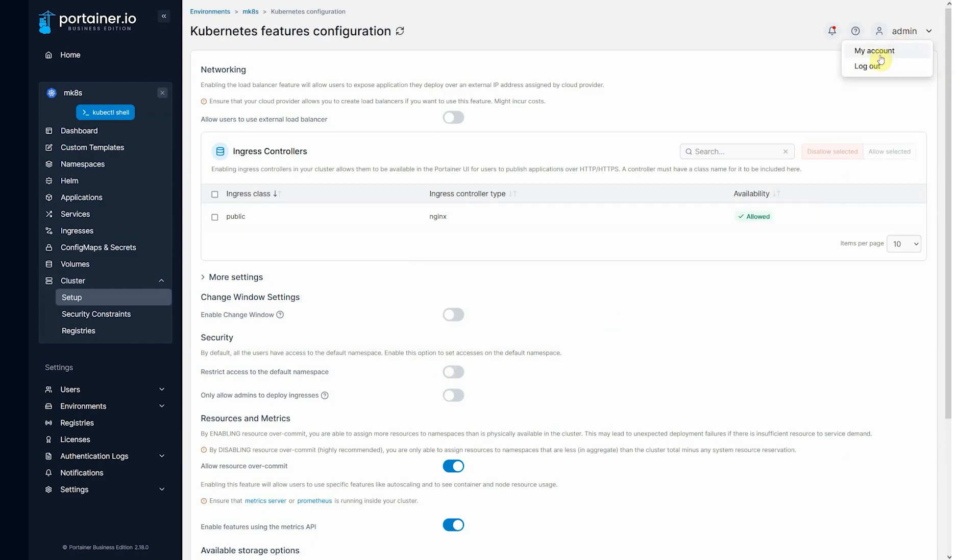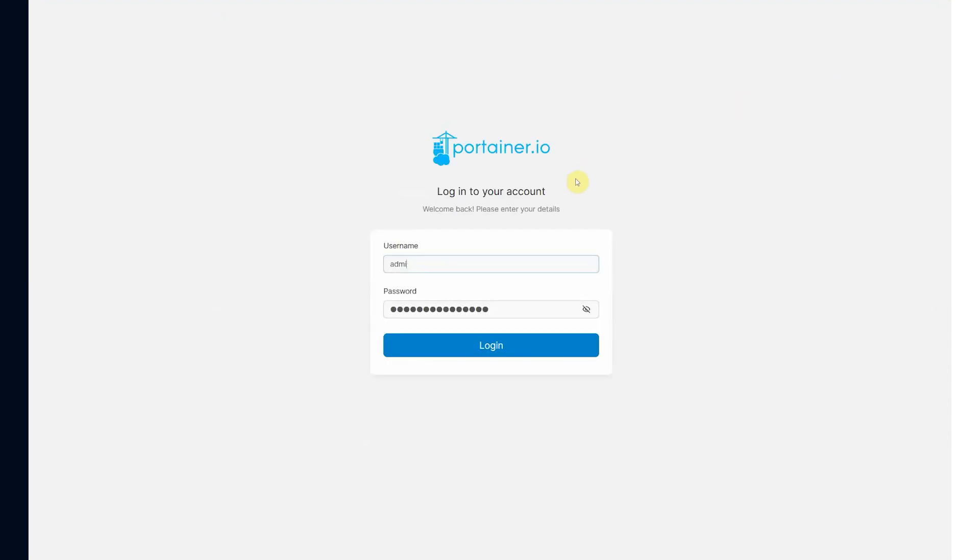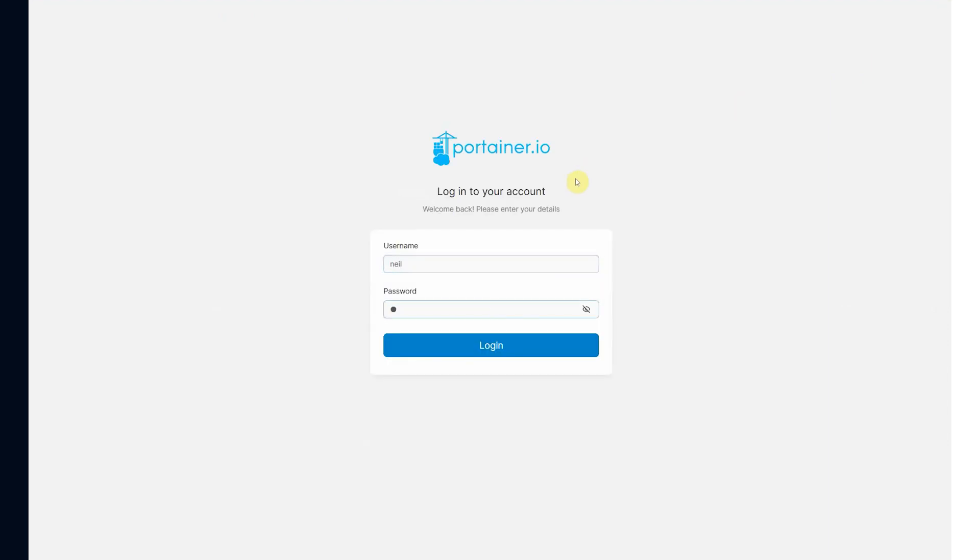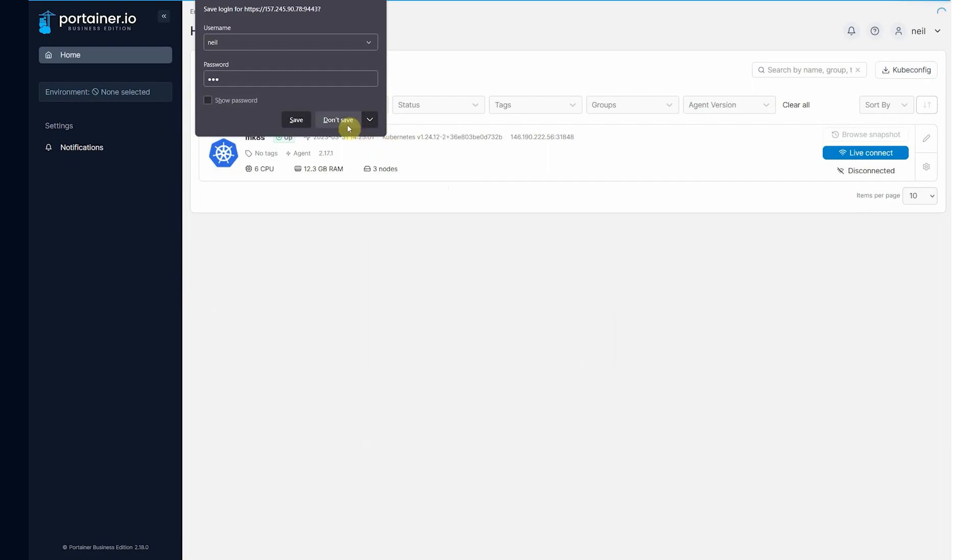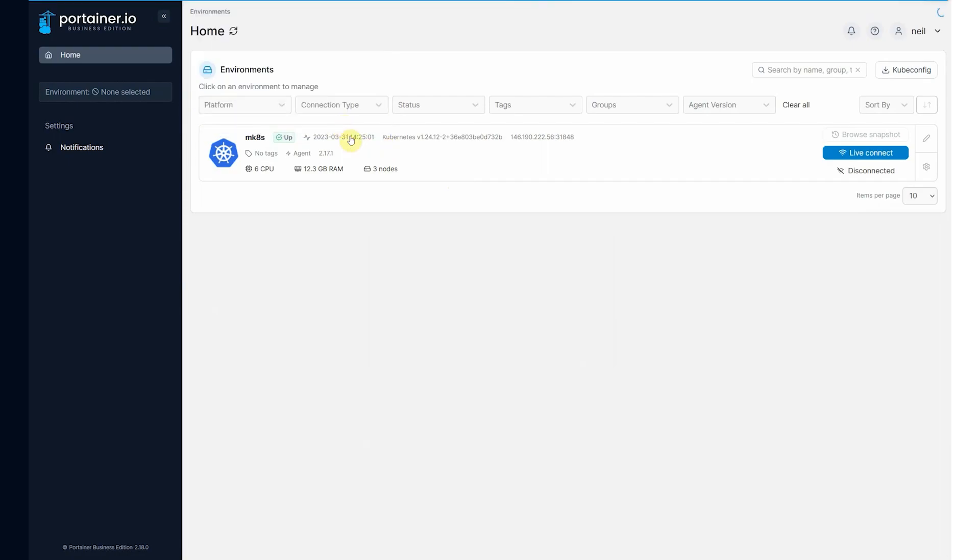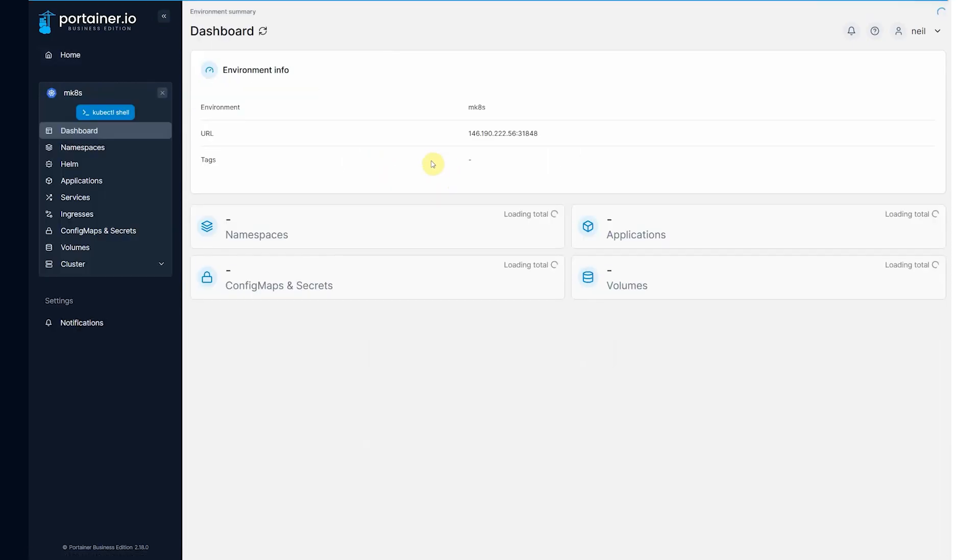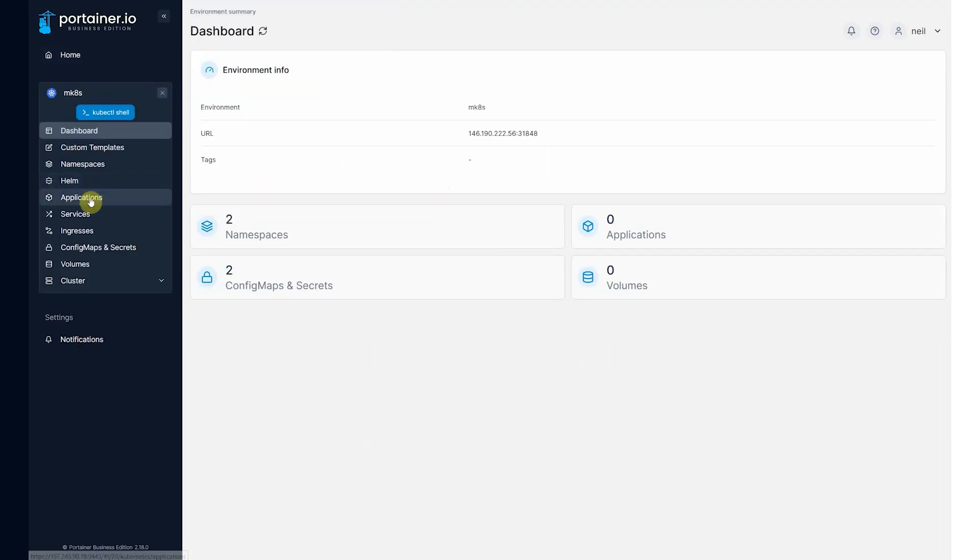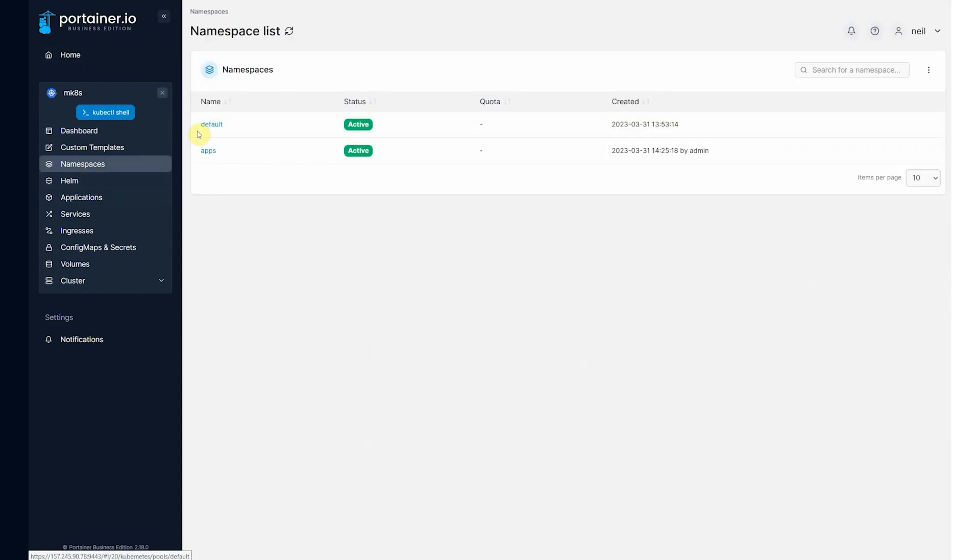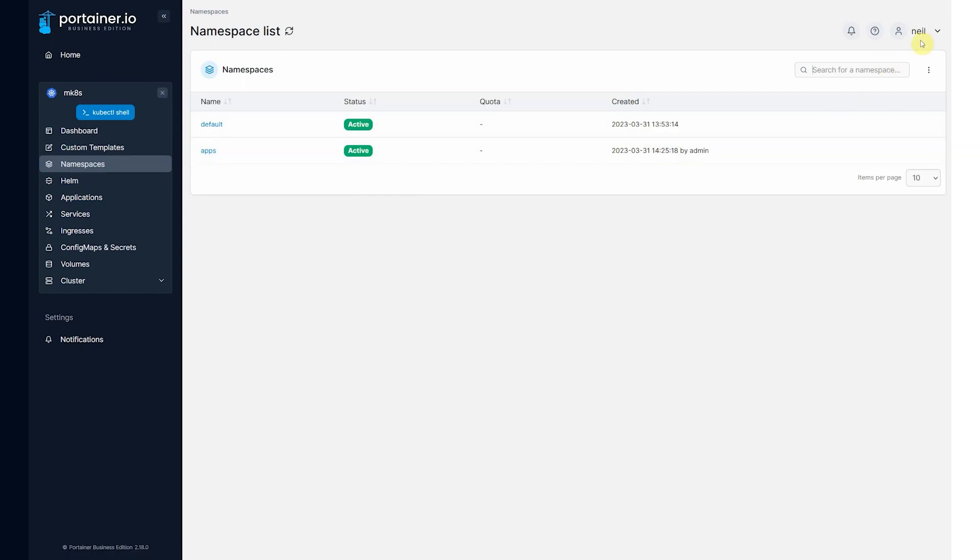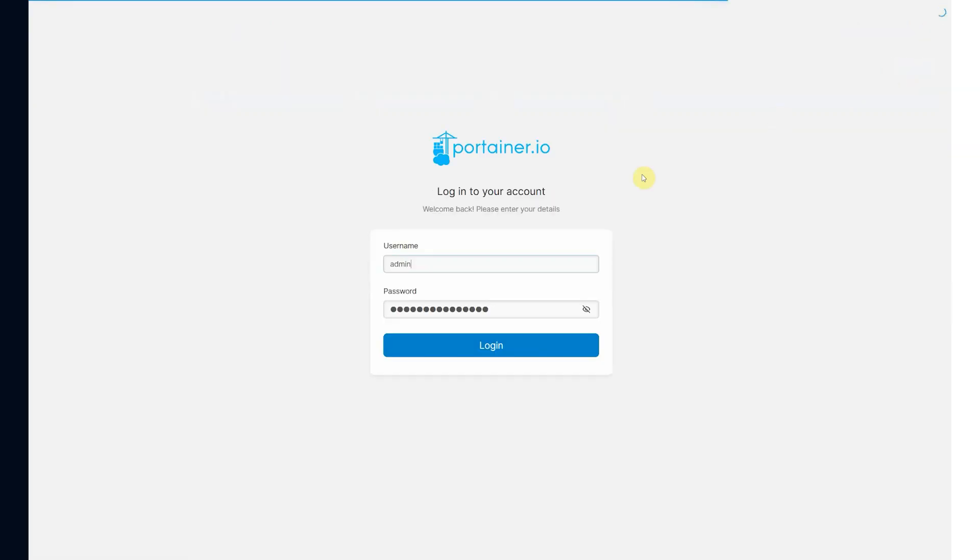If I log out and log in as Neil. Come in here to the cluster.